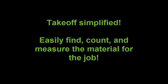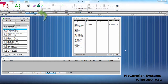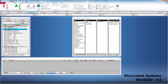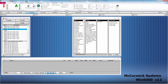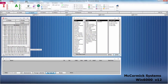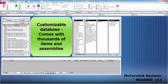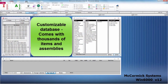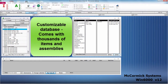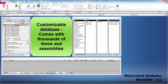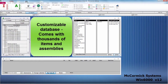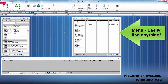Next, let's enter some takeoff. After clicking on button number three, we are ready to estimate. McCormick comes with a large, award-winning, customizable database with thousands of both items and assemblies. It is easy to flip between items and assemblies by clicking on the tab below. As you can see, there are thousands of items and assemblies waiting to be taken off.